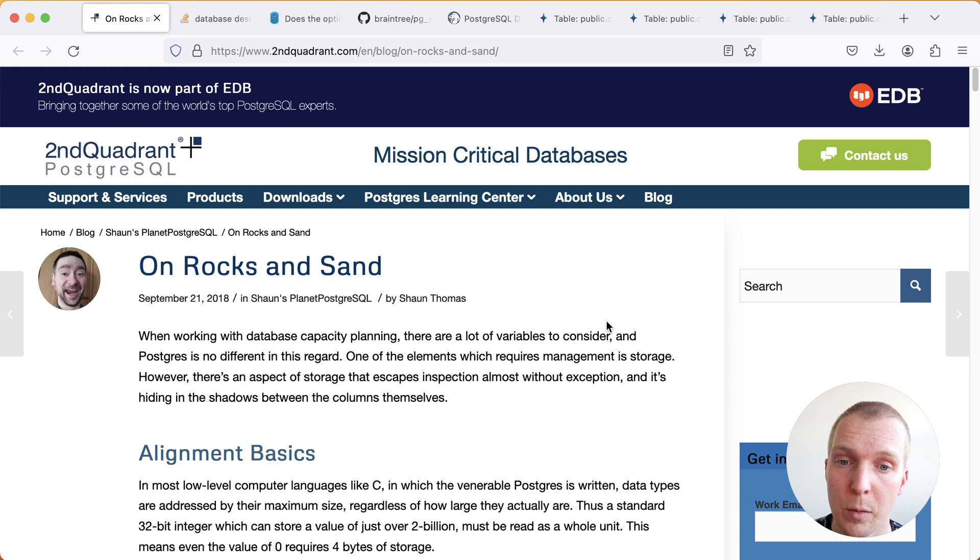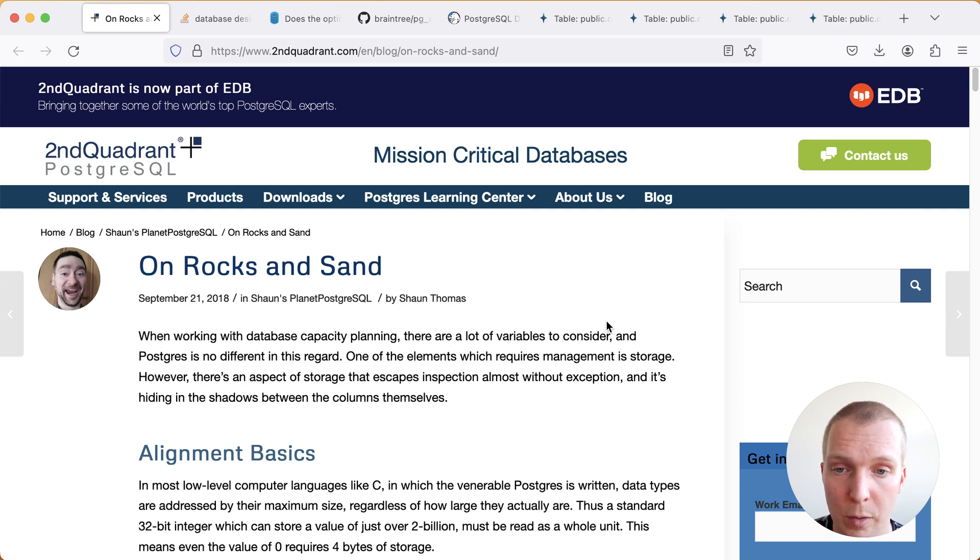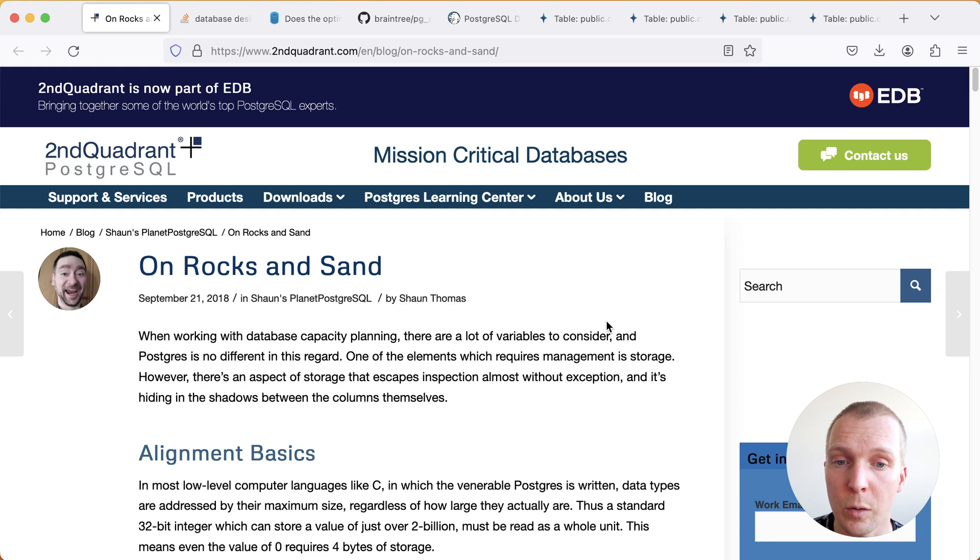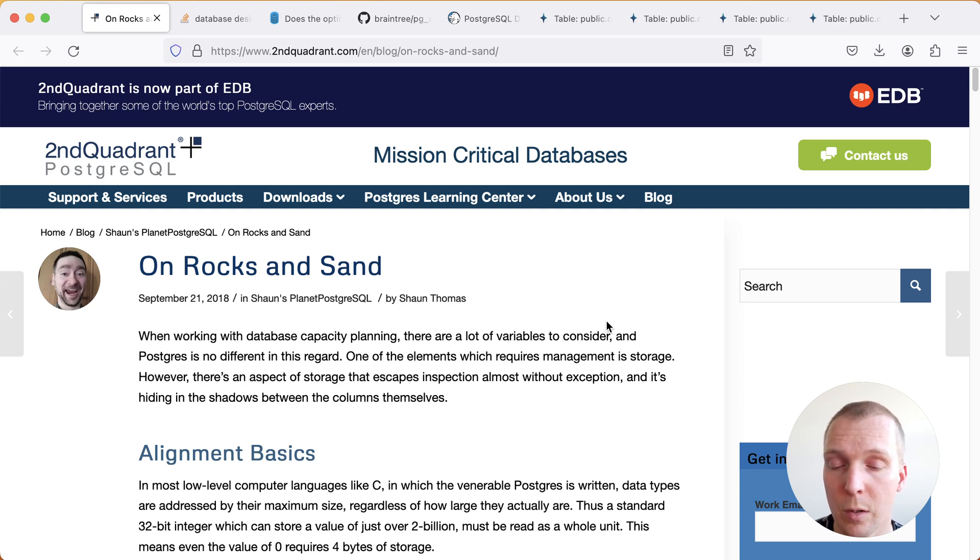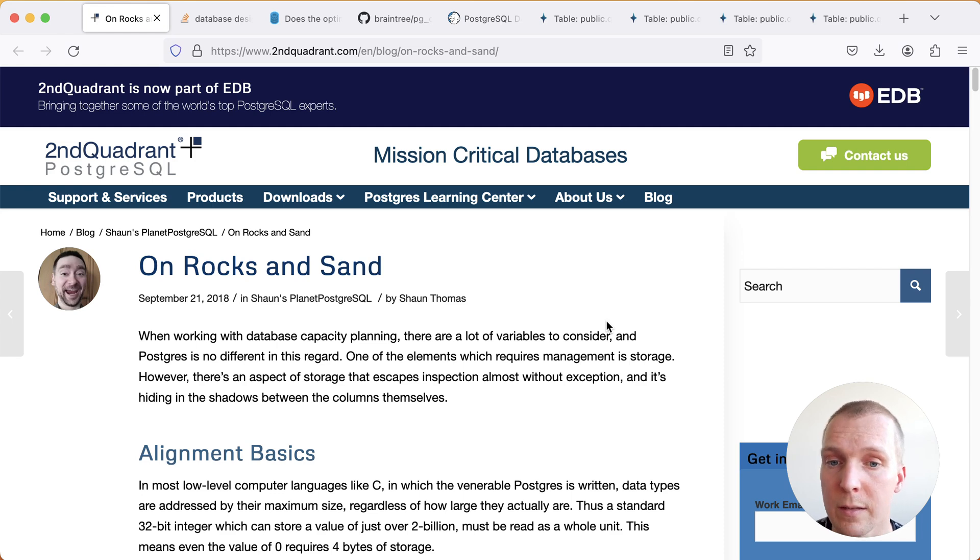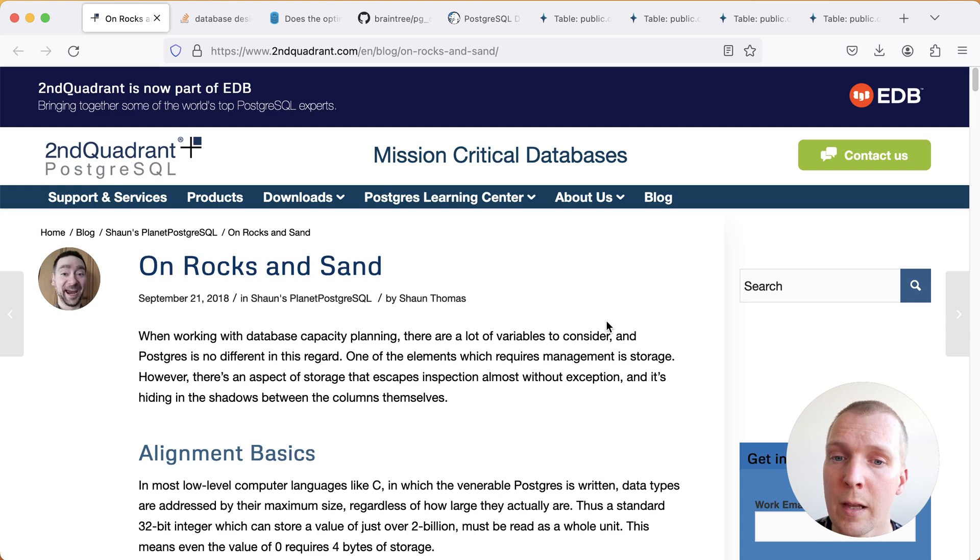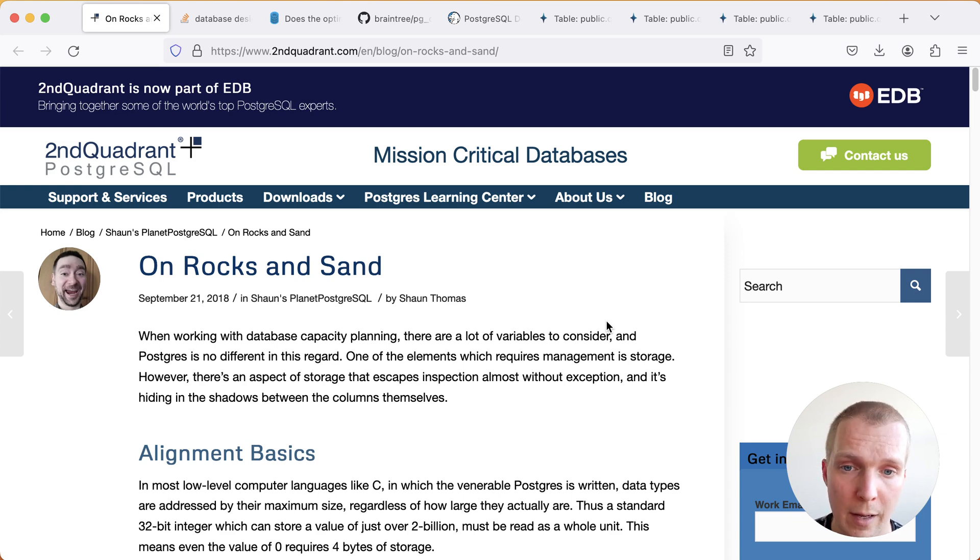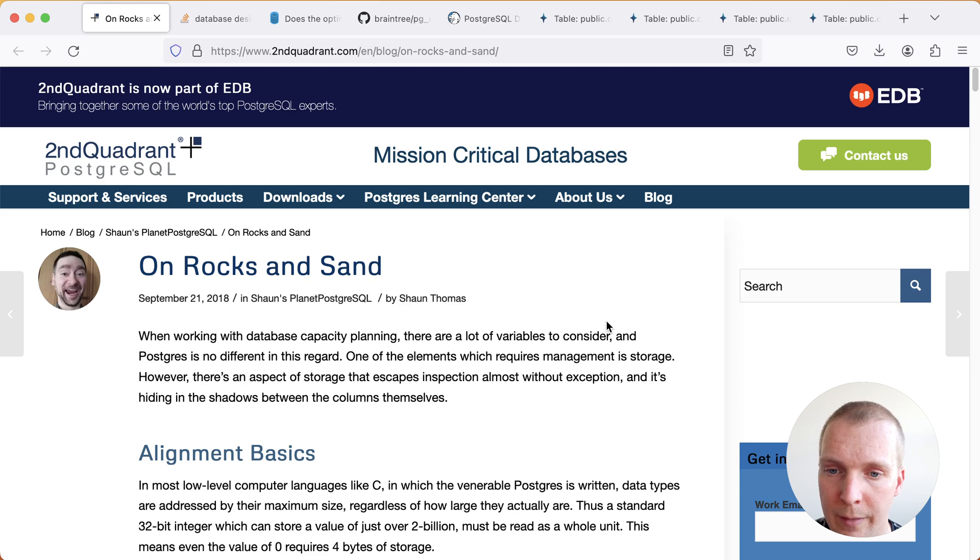We'll start with this post by Sean Thomas on the second quadrant blog. In this blog post Sean describes how you can use column ordering in Postgres to optimize the amount of space a table takes on disk. After that we'll also talk a bit about different storage techniques such as using arrays to use toast that can help you make up to 5x improvement of how much data your tables take on disk.